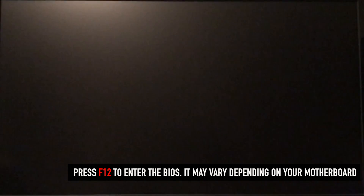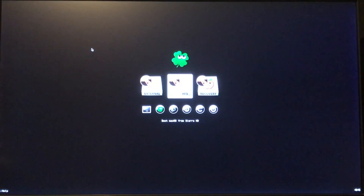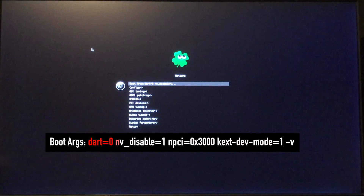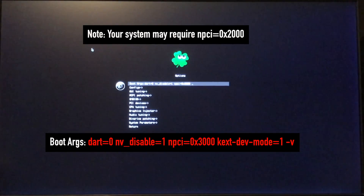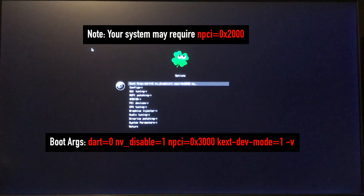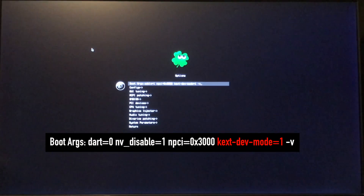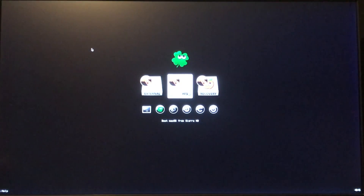Hit F12, F8, or Delete — whatever your motherboard or BIOS requires. Let's select our USB drive again and look at our boot flags. Right arrow, go to Options, Spacebar. Hit Return to activate the field. Dart equals 0, NV_disable equals 1 — we still need those. Also add NPCI equals 0x3000. Because we installed kext files with the Sierra installation, we now need kext-dev-mode equals 1. For good measure, add -v for verbose. Hit Return to exit the field, Down arrow, Return. Select your Sierra HD drive and hit Return.